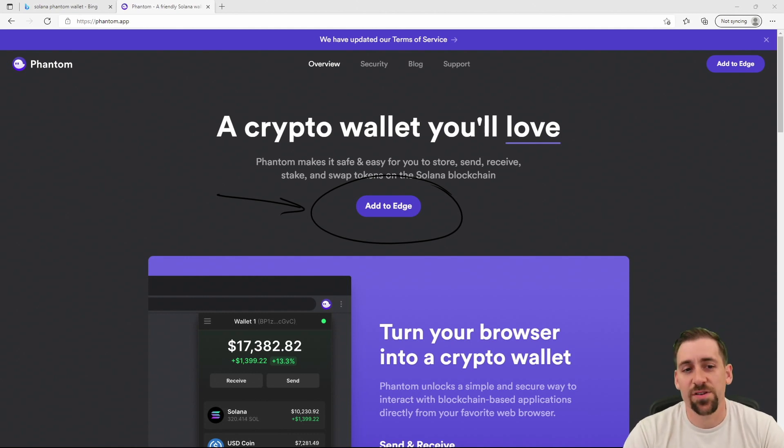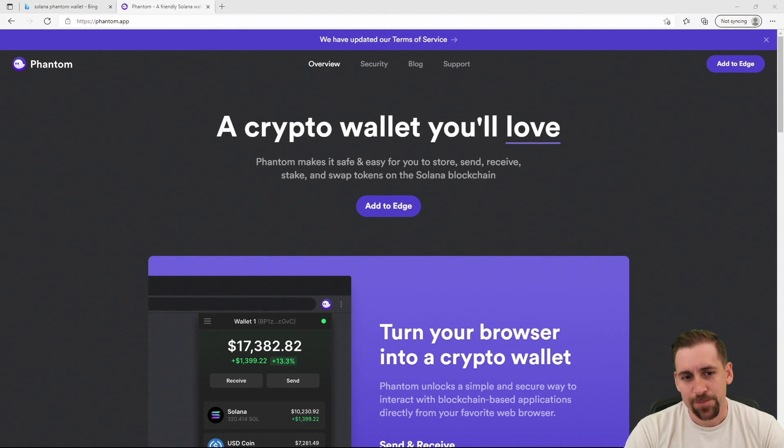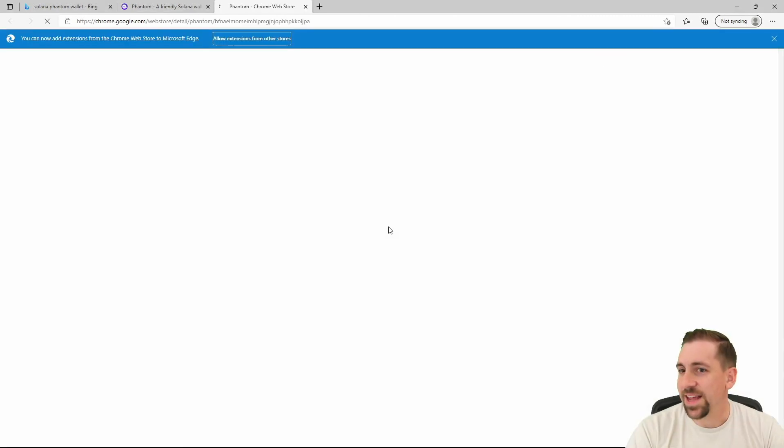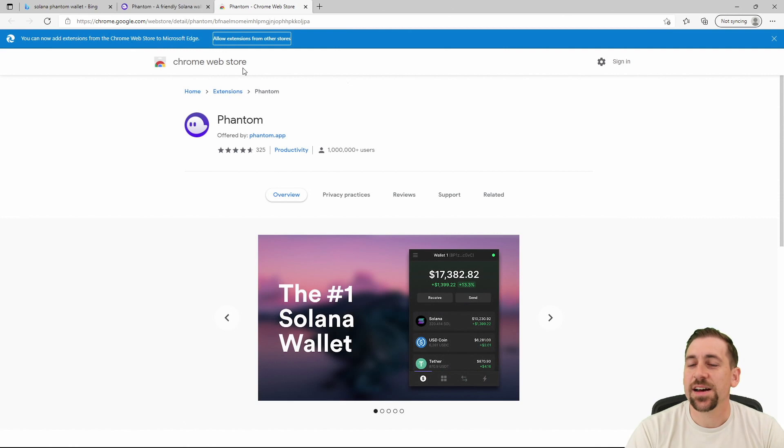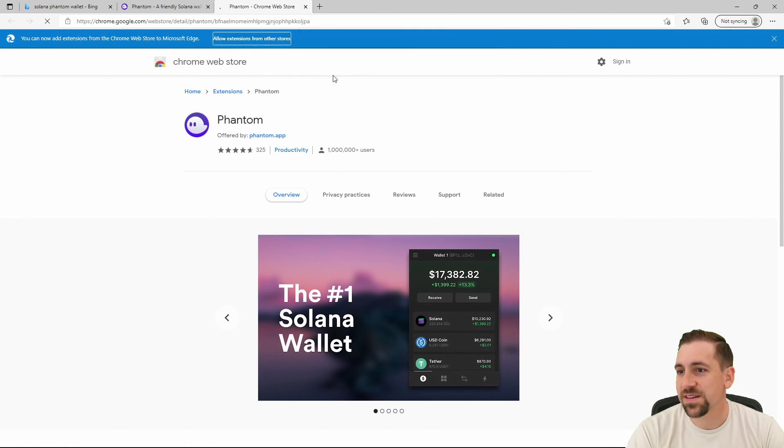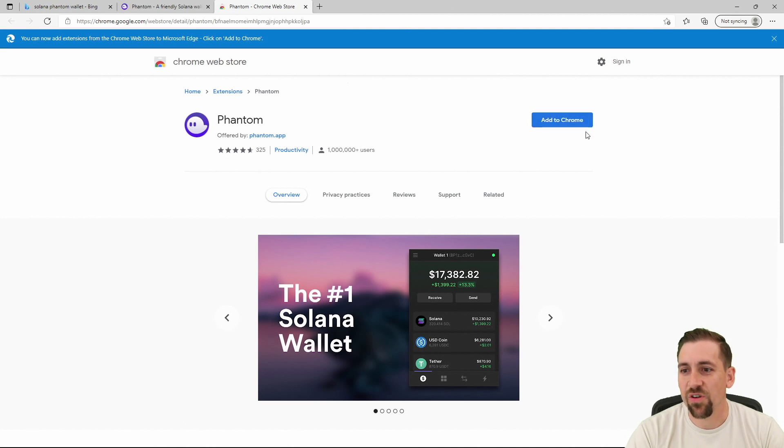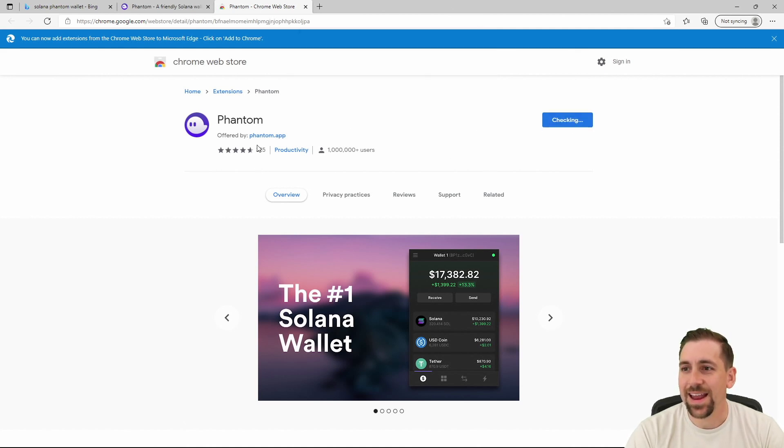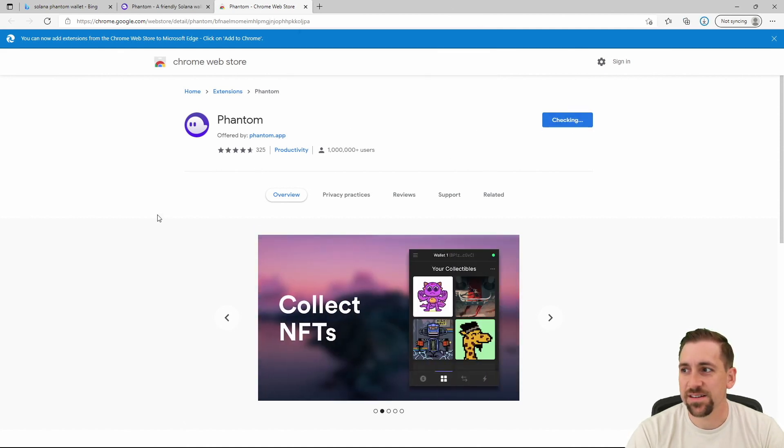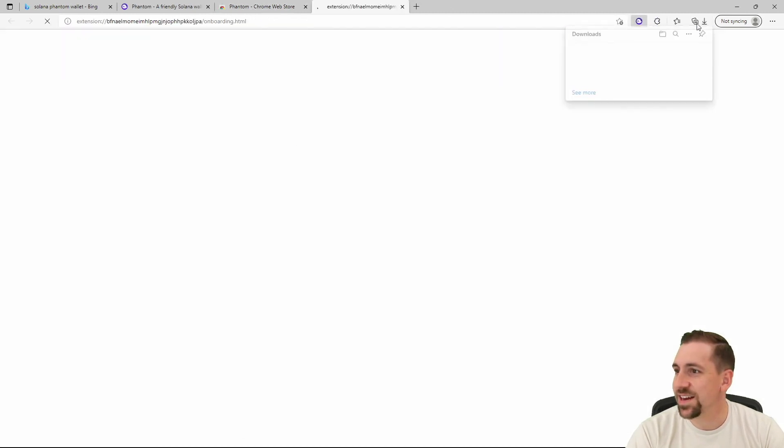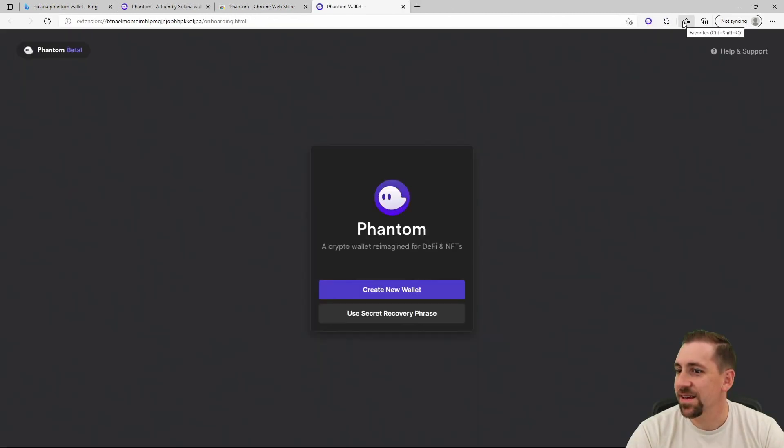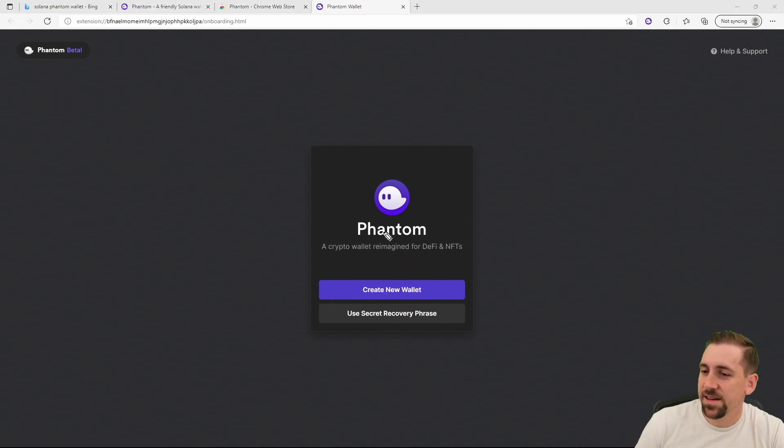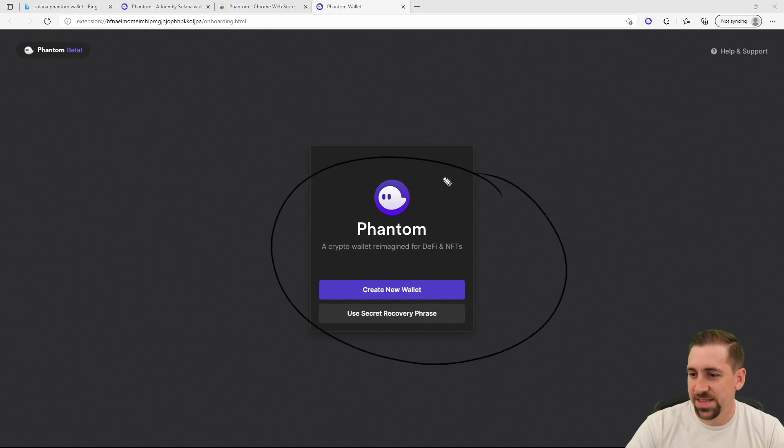Add to Edge - I'm going to allow extensions from other stores and allow myself to add to Chrome and add this extension. It's downloading the Phantom extension here and it's going to ask me to create a new wallet. I am going to create a new wallet.